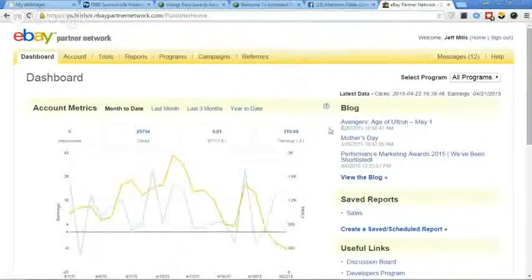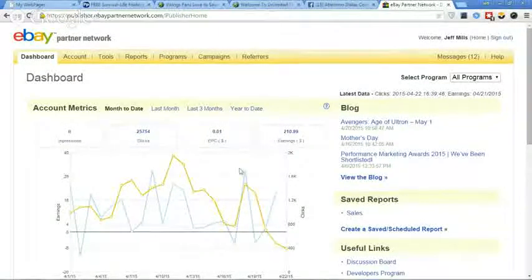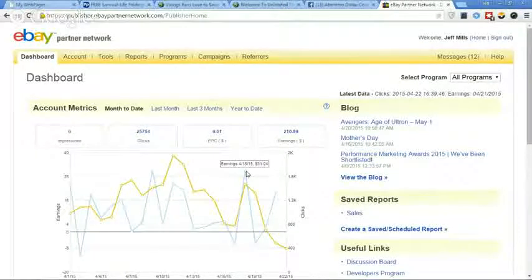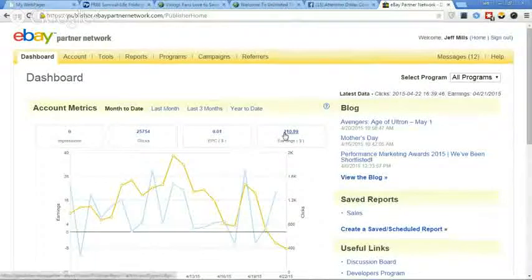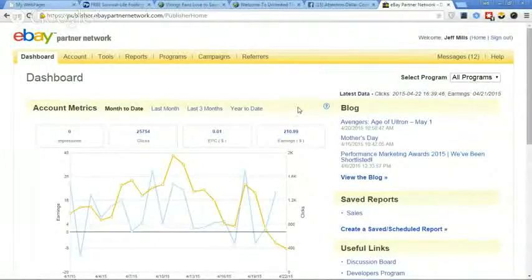Today — or yesterday — I made $20.26 just yesterday on eBay. And then a couple of days before that, I made $31.04 just in one day promoting eBay offers. So I got $210 for the month on this. So right now we're looking at almost $300 this month just promoting products, automated.